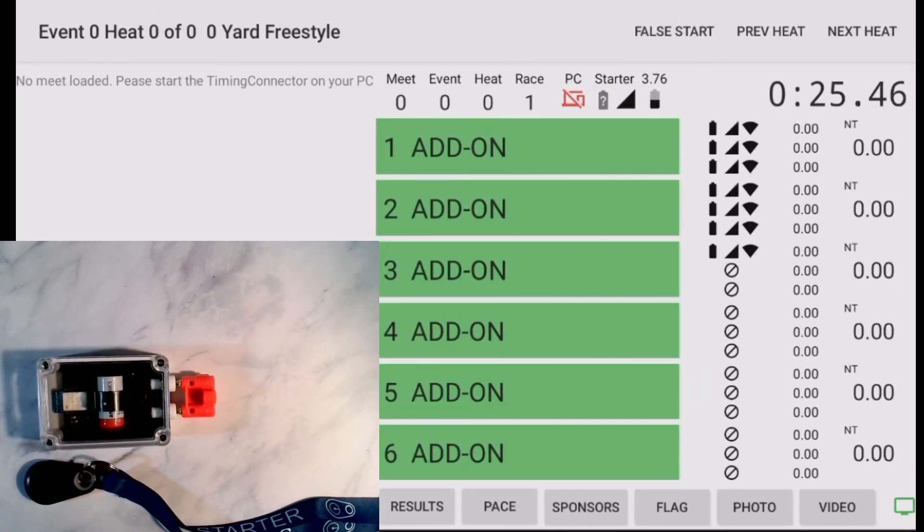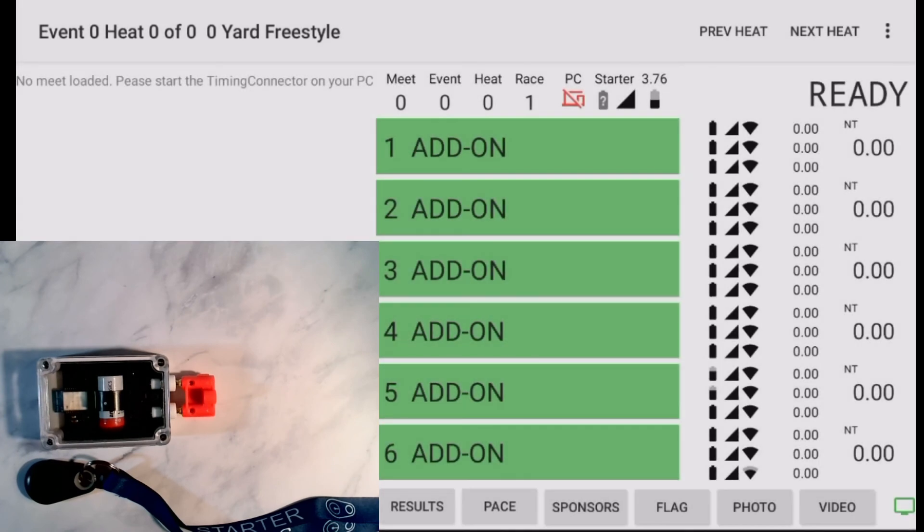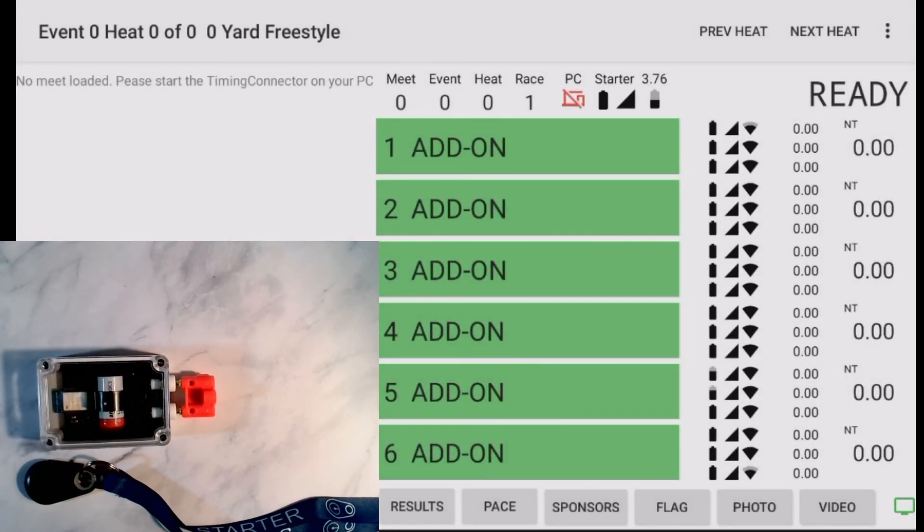Back on the main screen, I can see that a race has been started at the moment I switched on the adapter. I click False Start to stop it. And that's it.